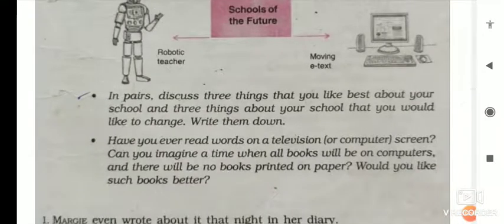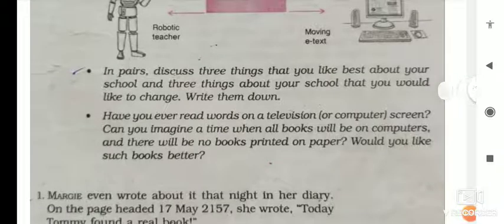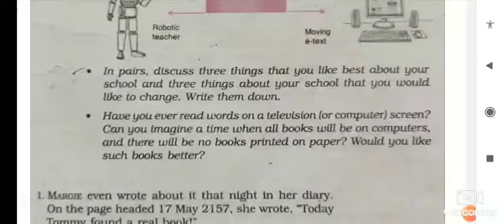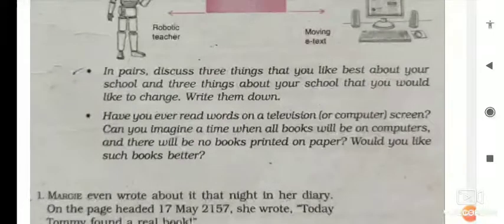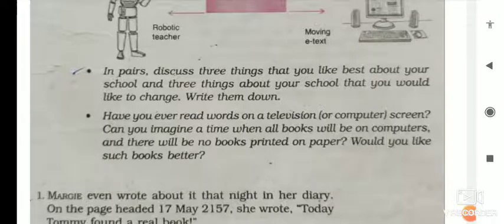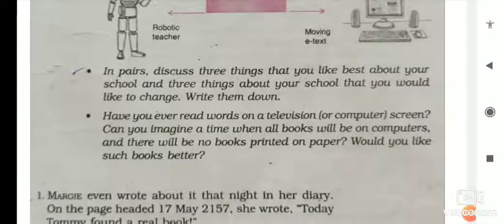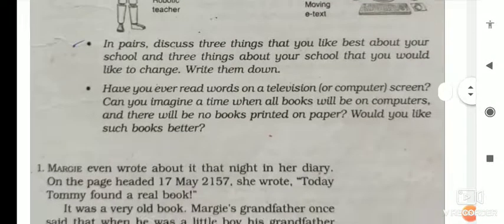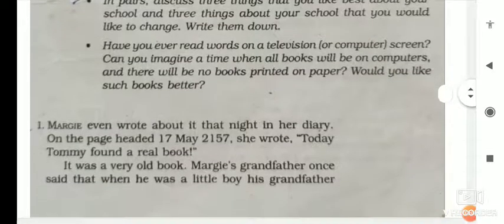In pairs, discuss three things that you like best about your school, and three things about your school that you would like to change. Write them down. Iyate, dojon koji log hoi, aloshana kibha. Kyi aloshana kibha? Tumalukor skuler kyi tini taka kathak bhalbha? Aaruhu, kyi tini taka kathak tumalukhe holoni koribha bishare? Have you ever read words on a television or computer screen?